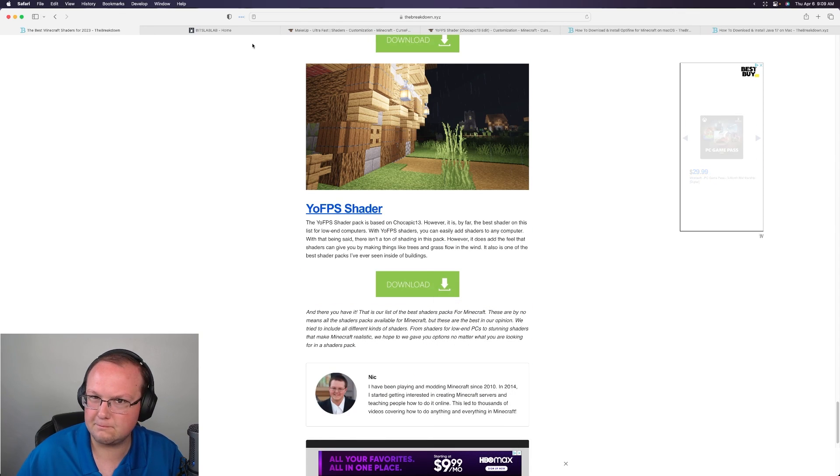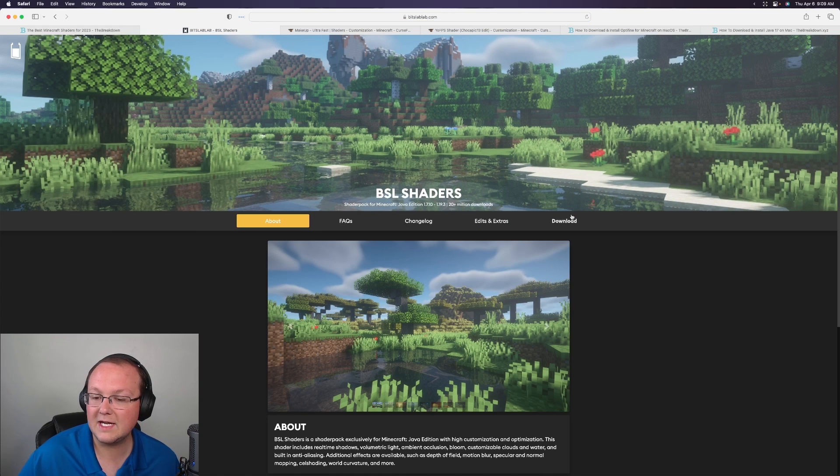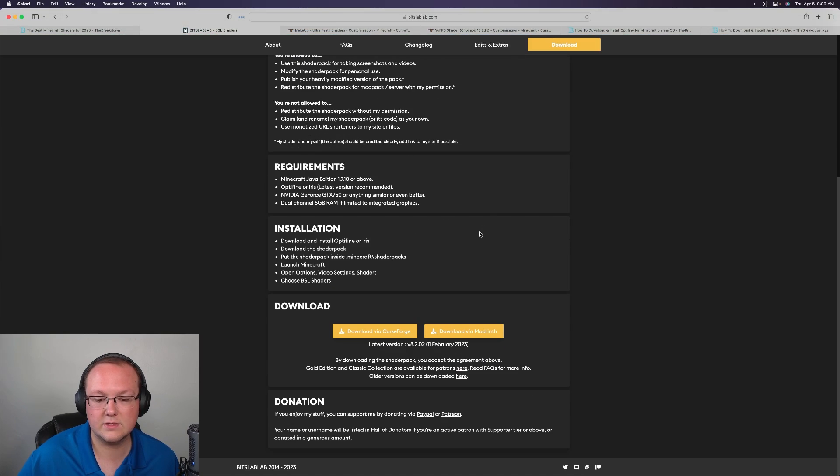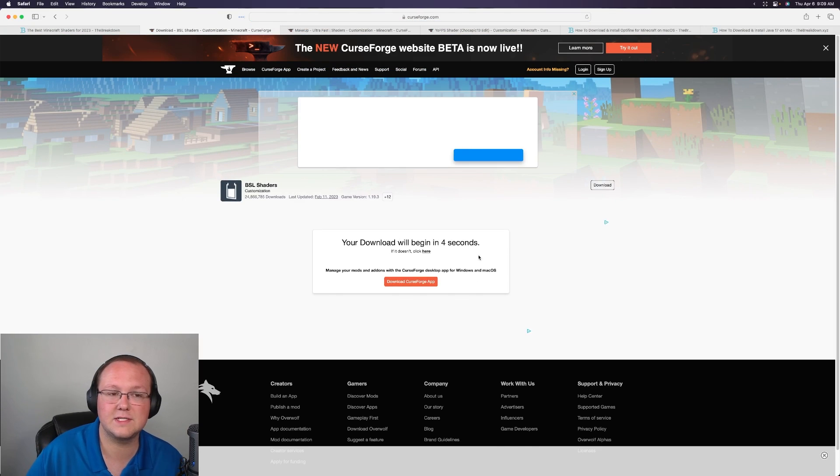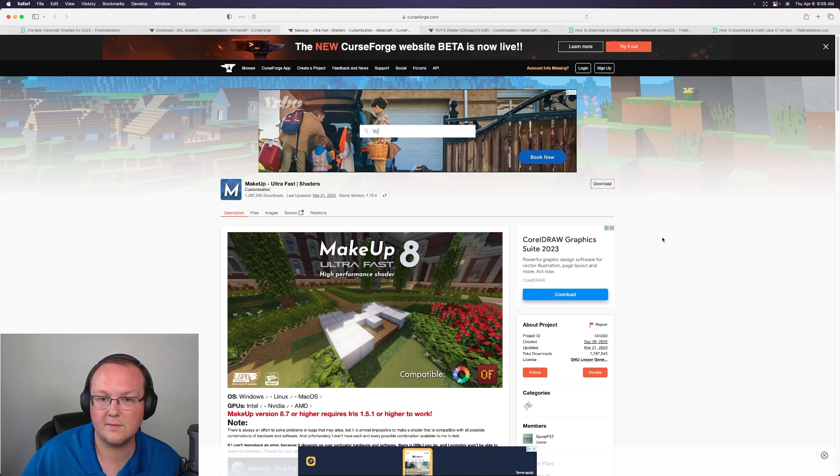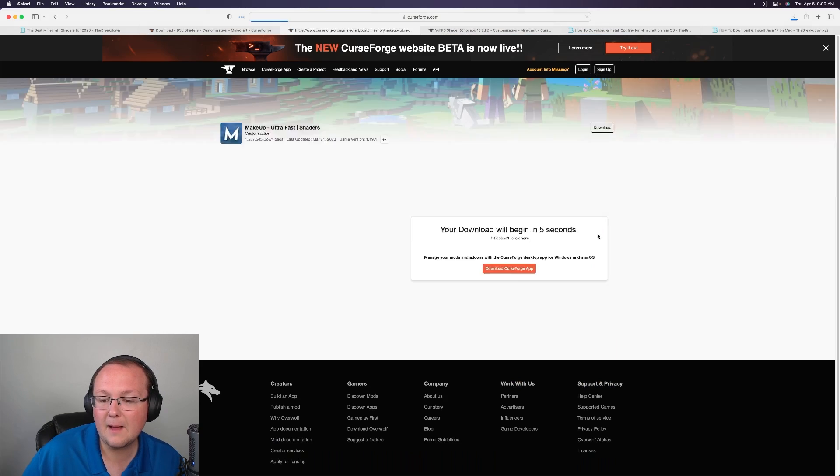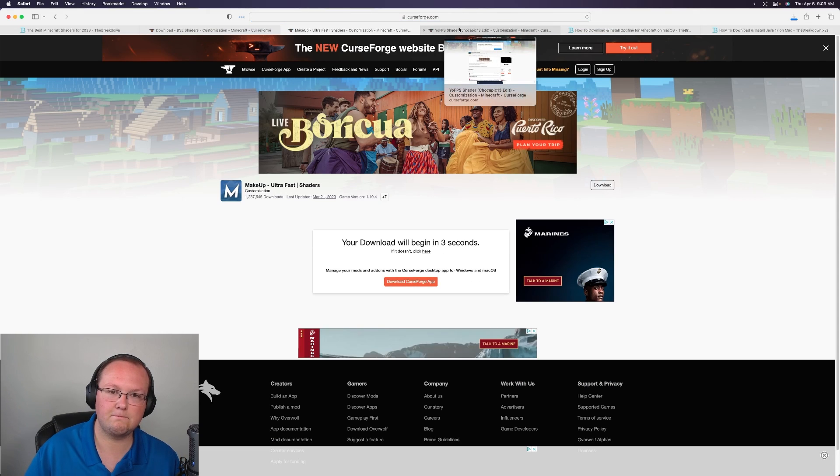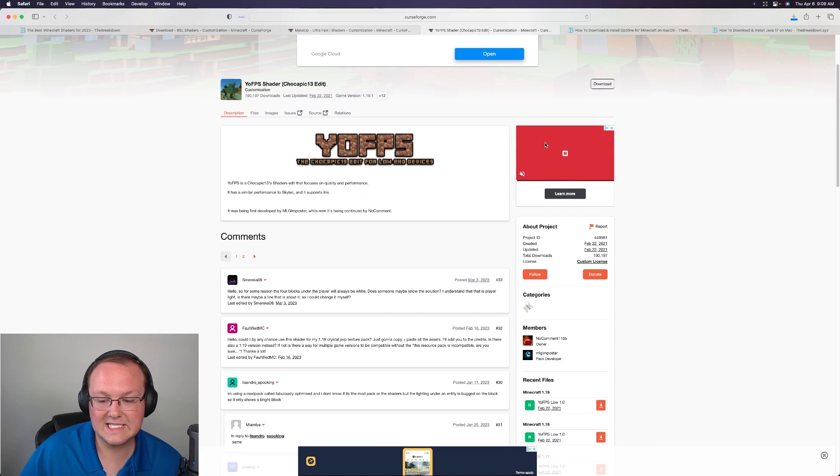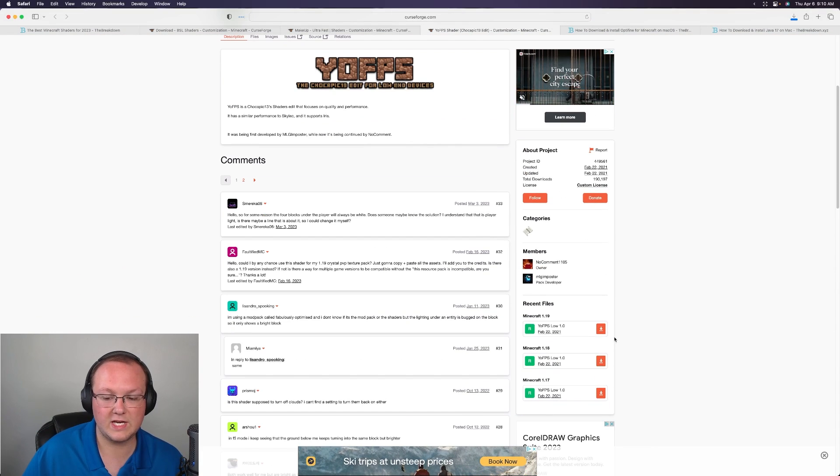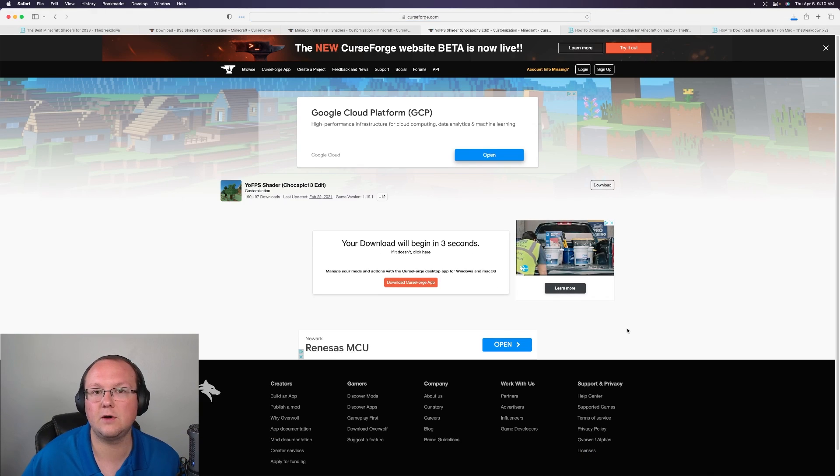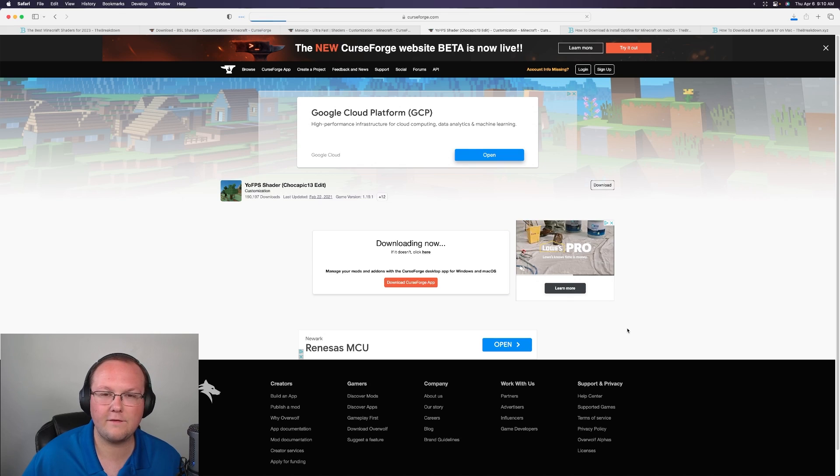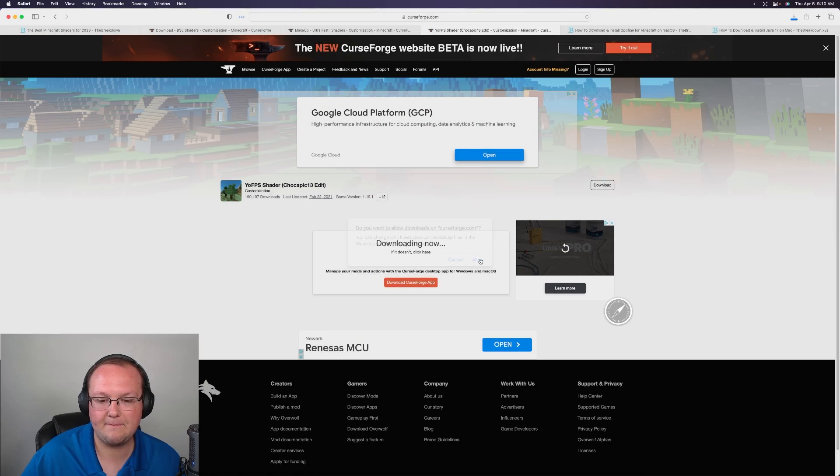BSL shaders is one of my all-time favorites so we can click here to download it. Click download and then scroll down and download here. Then after a few seconds we can download Makeup Ultra Fast as well. Come to the right hand side scroll down and you always want to download the newest version. It may not be the version of Minecraft that you're playing for example the version we're installing this for is 1.19.4 but if a version isn't available for that, for example 1.18 is available, that's okay you can still use that and it will still work. Shaders doesn't really need to be updated very often. From what I've seen it's been about five years since you've really needed to do that.